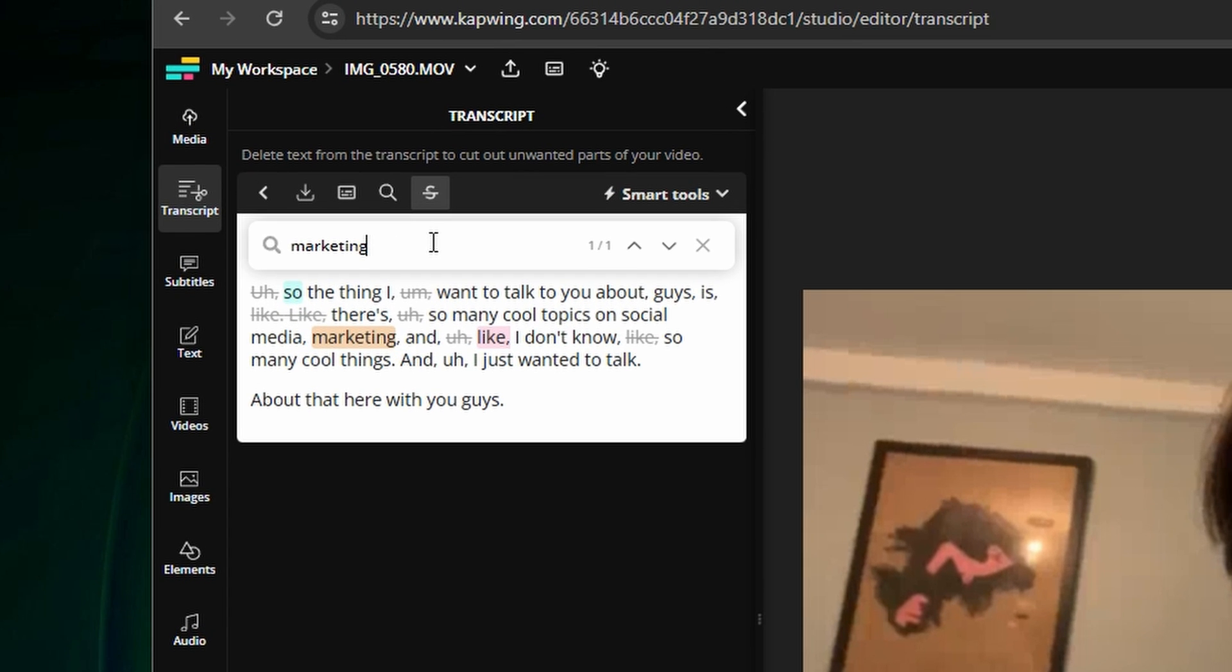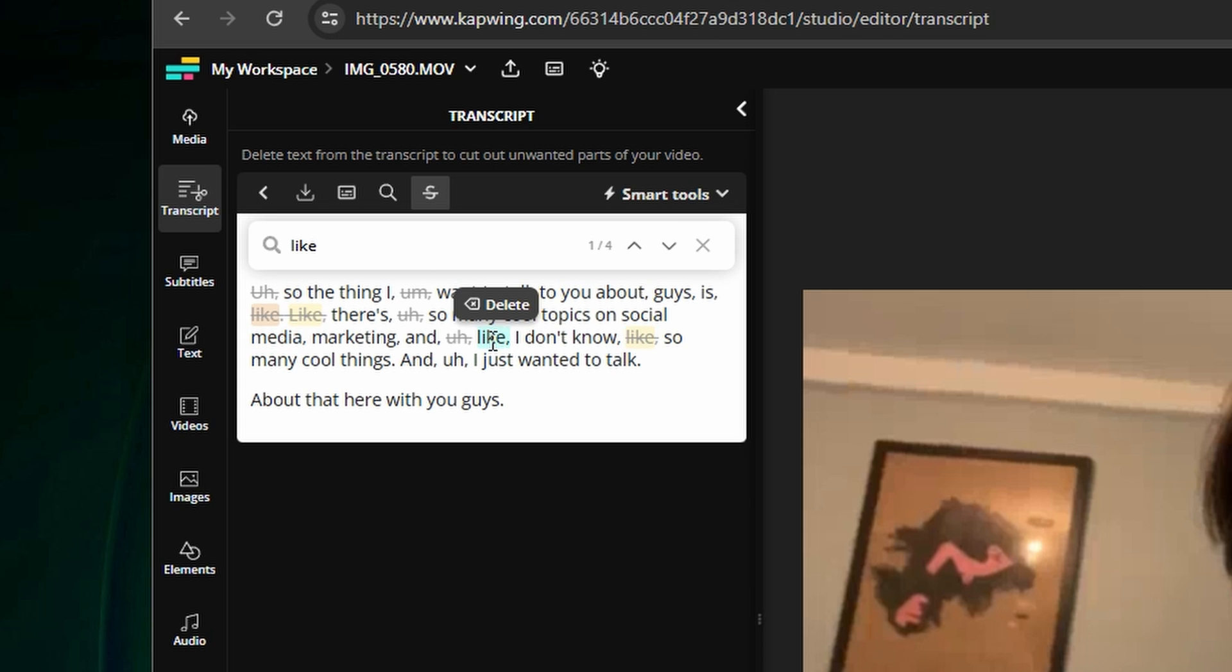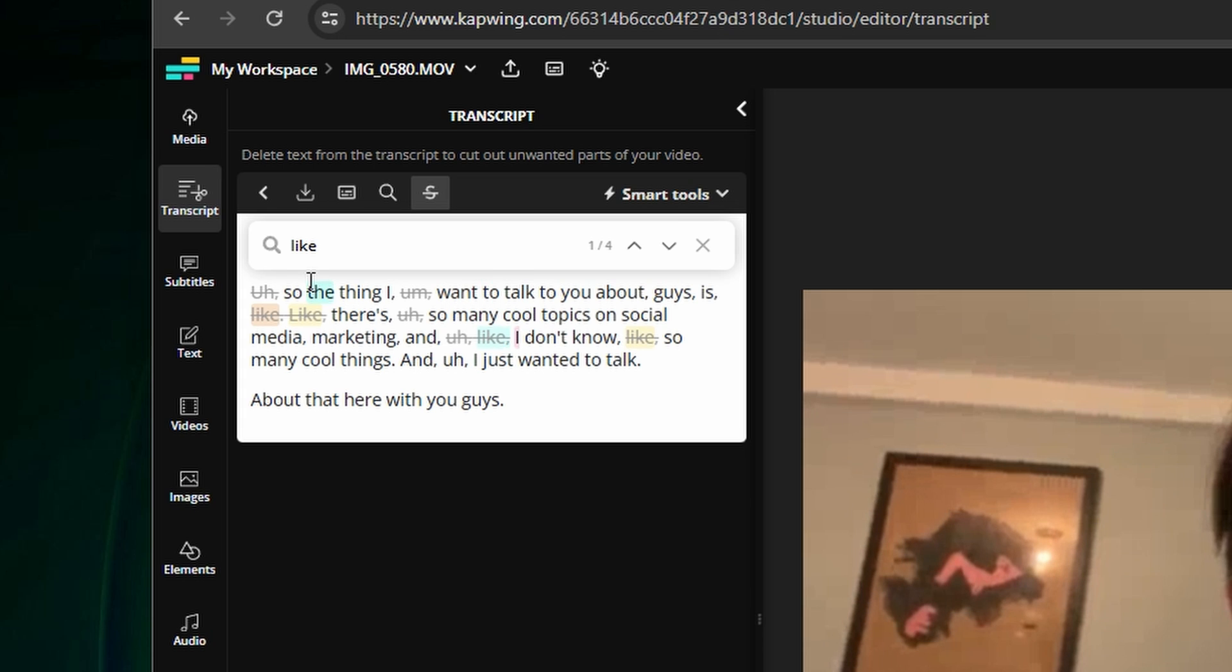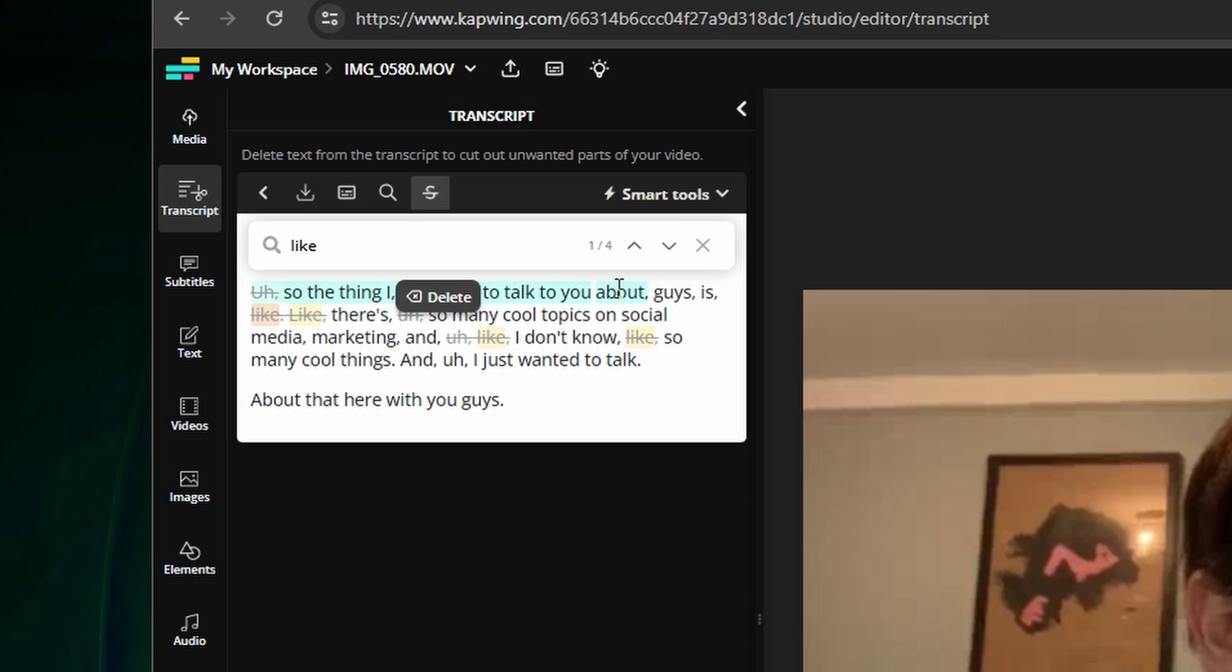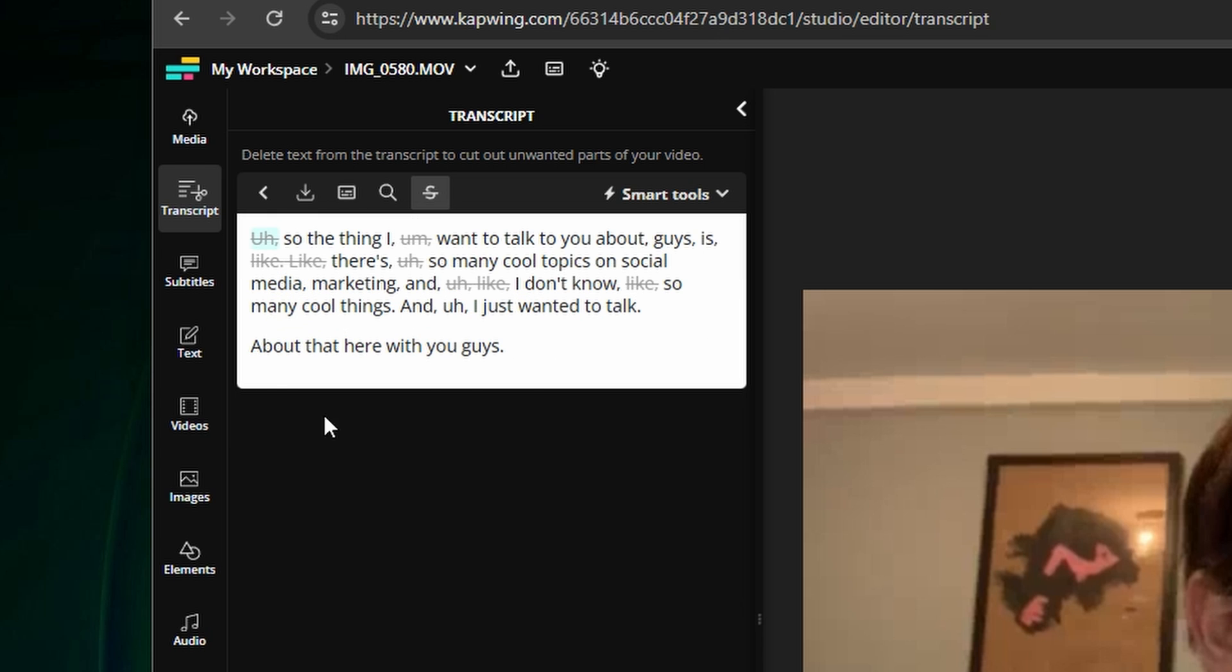A good example for the filler word use case might be searching for the word like which is often used as a filler word but can also be used as a verb or a way to compare things. So AI doesn't delete those as frequently as ums and uhs but if you search for like you can decide to delete the likes that are useful or not useful in the video.